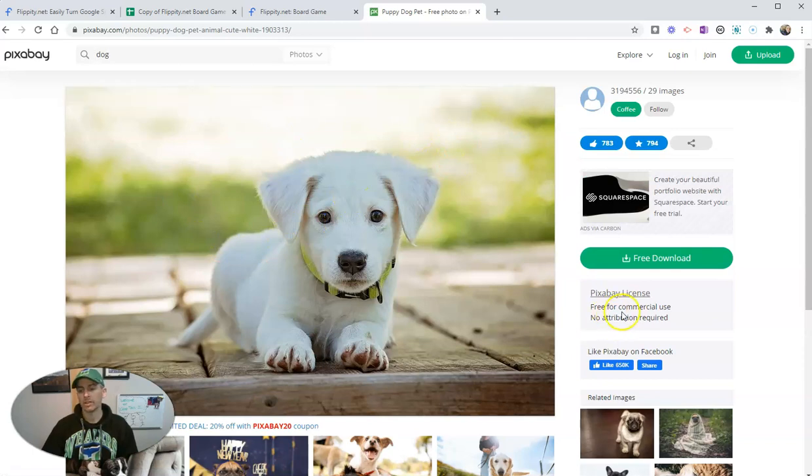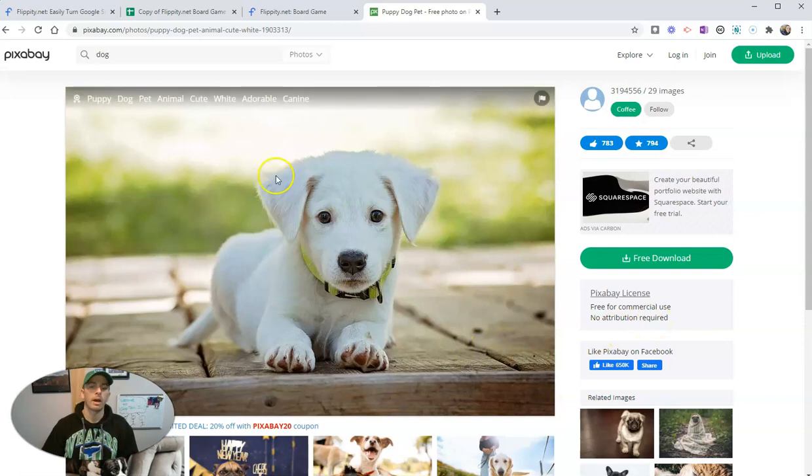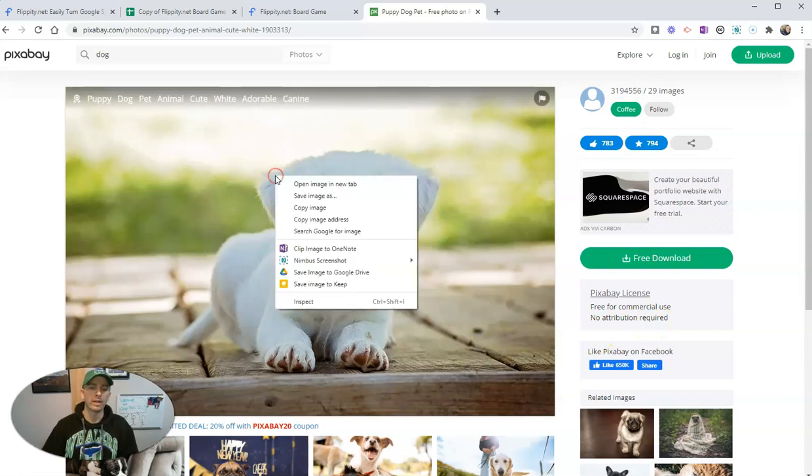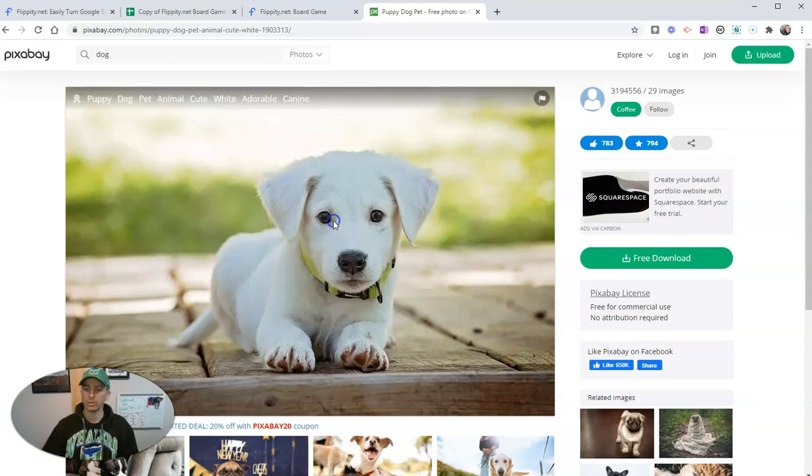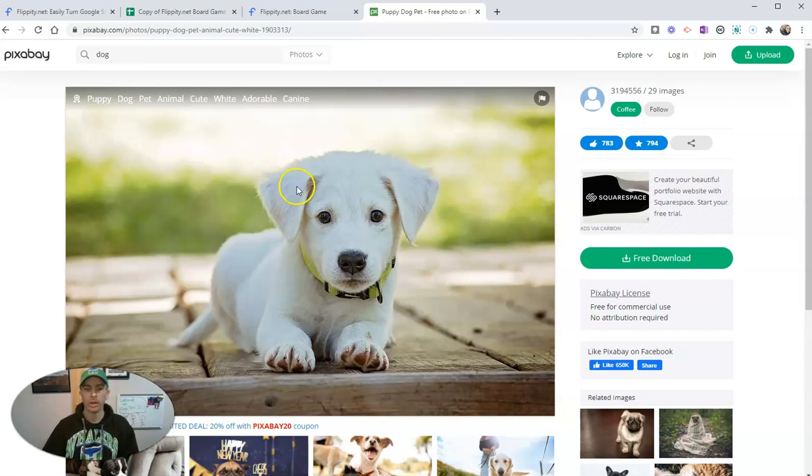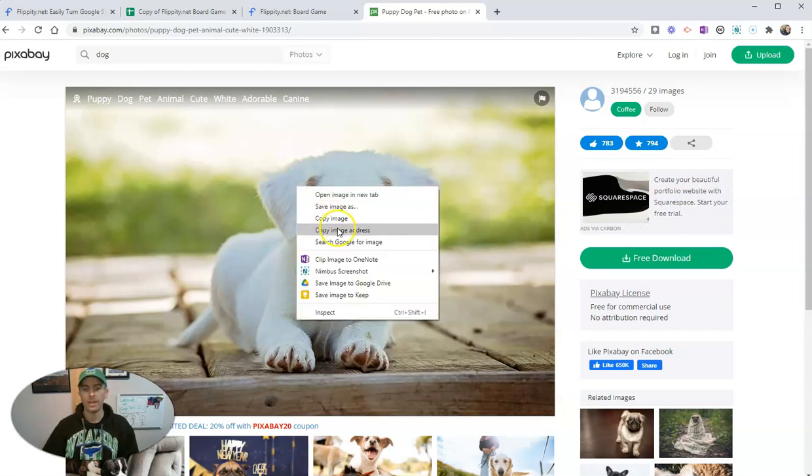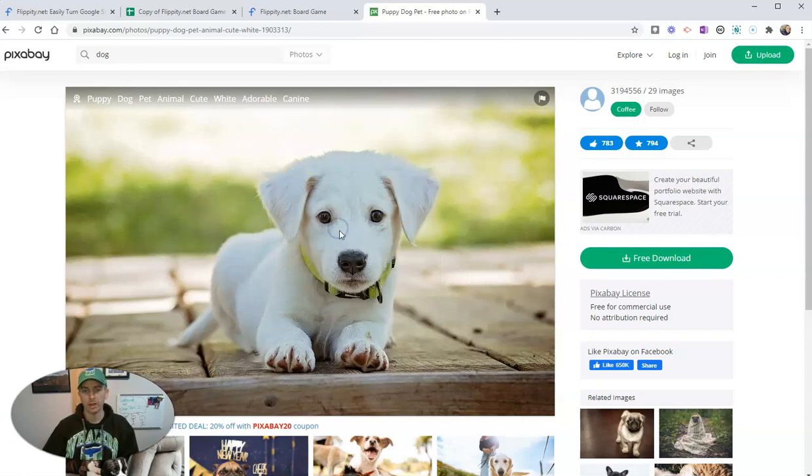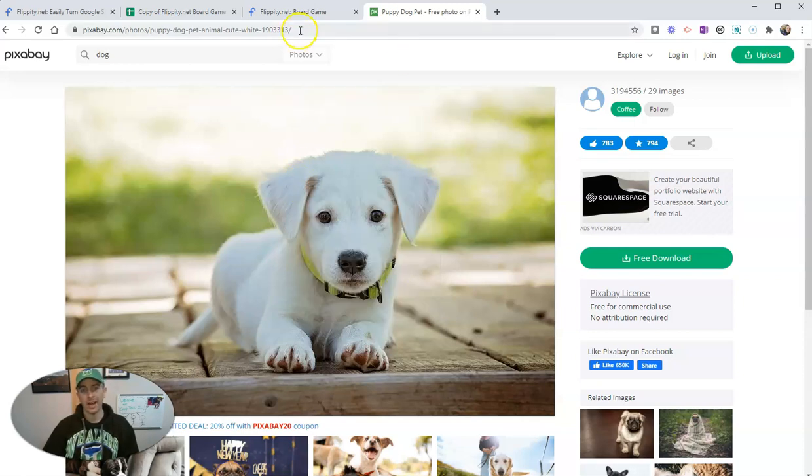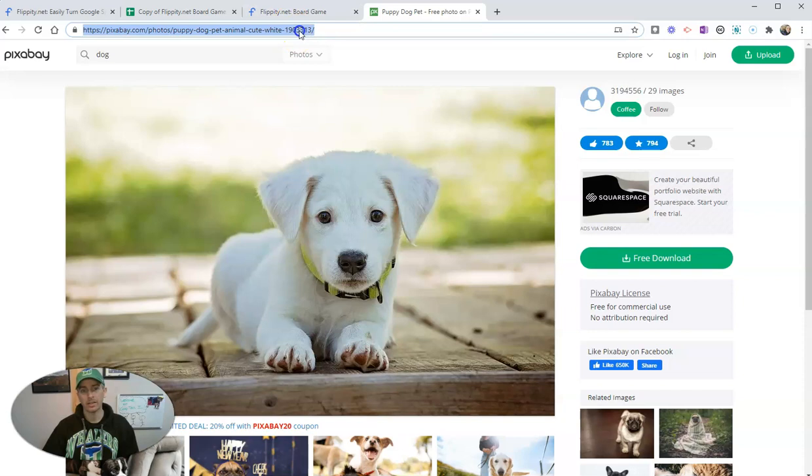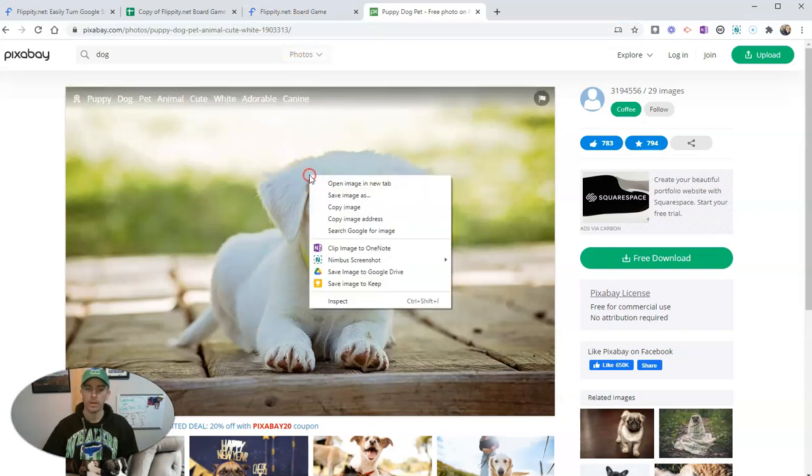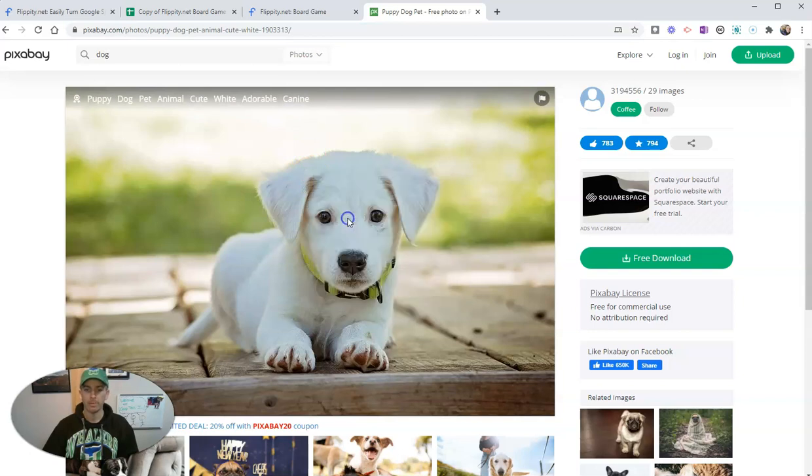And again, we can see here, free for commercial use, no attribution required. We're going to right-click on the image and copy the image address. And that part is really important. We're going to copy the image address and not the link to the actual page that the picture is displayed on. So we're going to copy the image address.